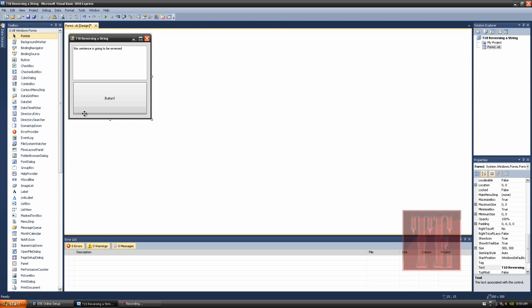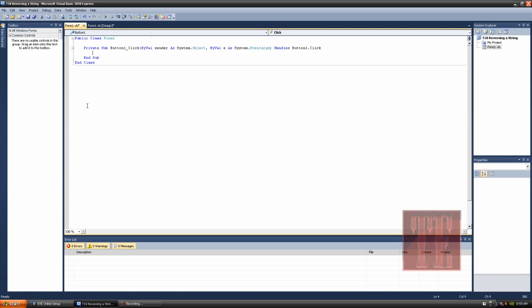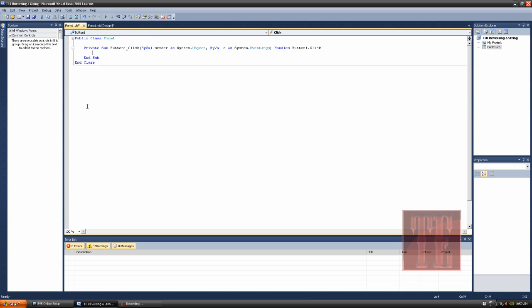What we're going to do is double click on the button itself to open up the code editor. And in here, we're going to write some variables.